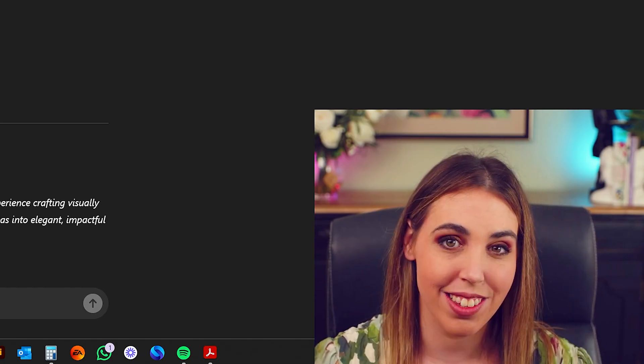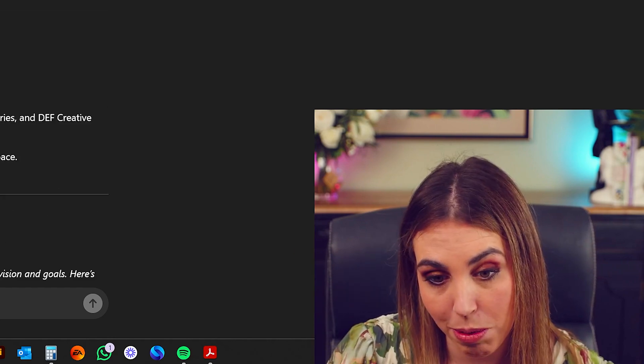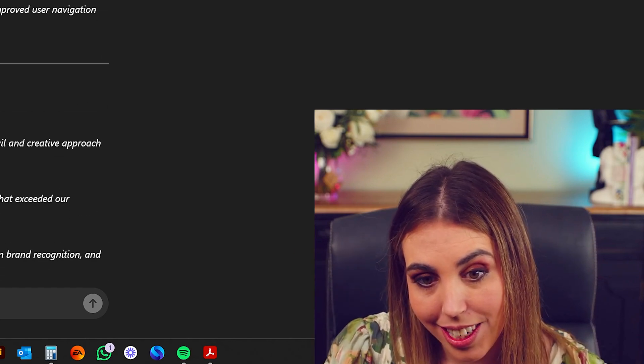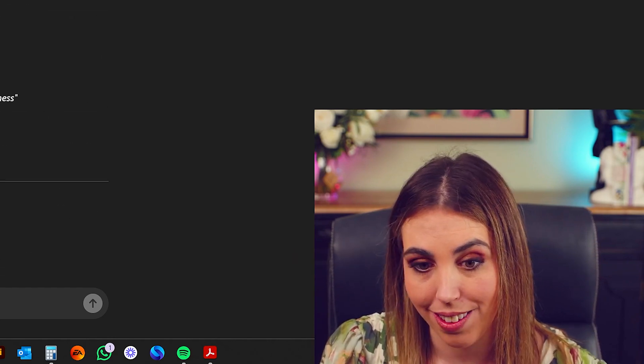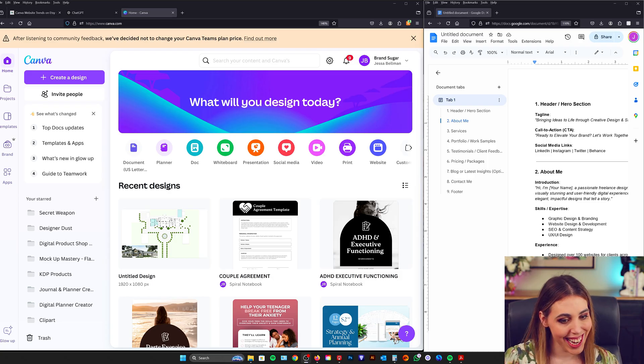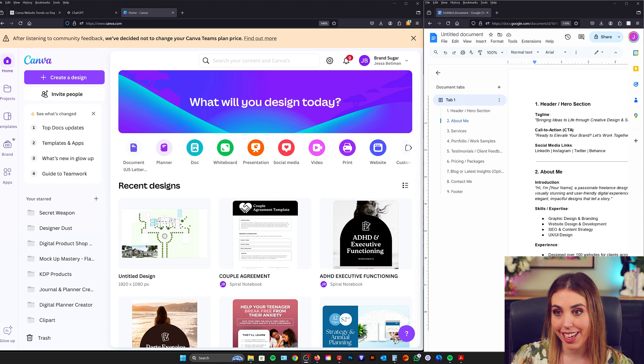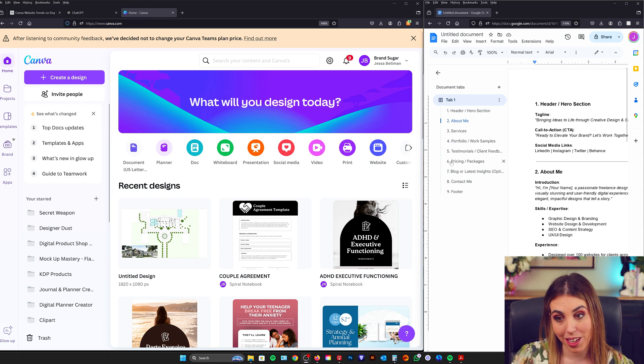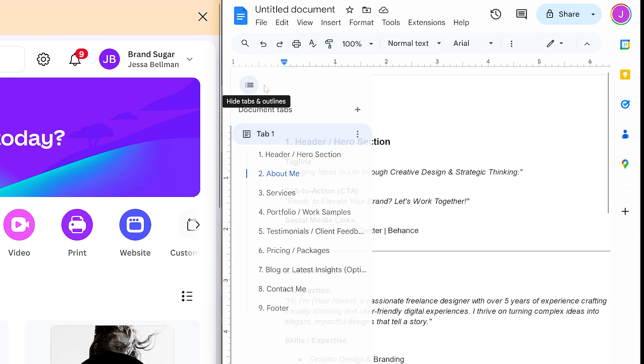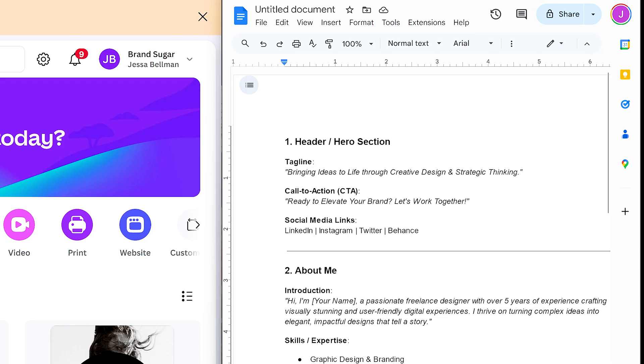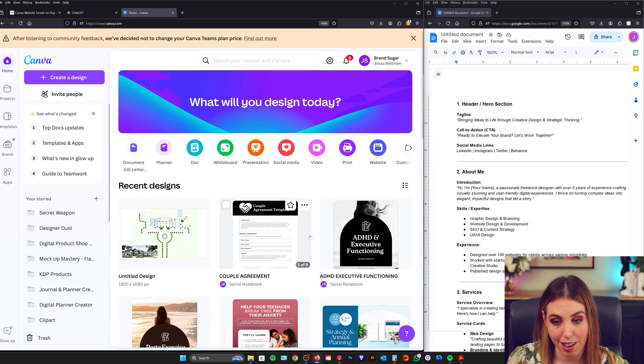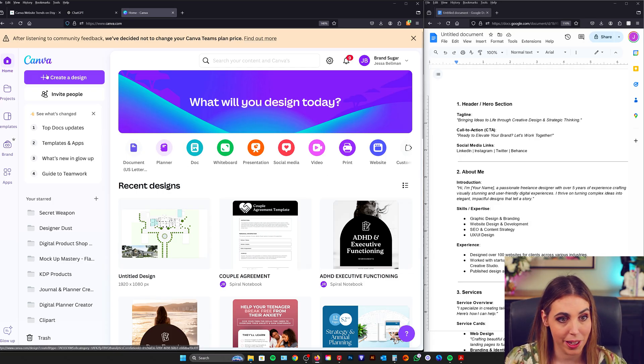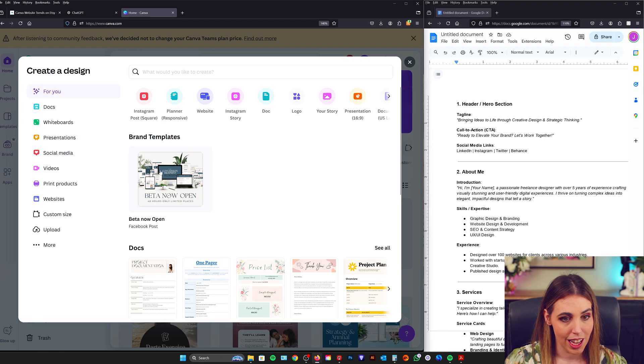For example Canva actually doesn't allow you to do embedded forms in your website and it doesn't allow you to do a blog either. So let's jump in and start designing in Canva. You can see I've actually split my screen into two. I've got all of the content that ChatGPT has put together for me down here and I'm going to use this side for my Canva template.